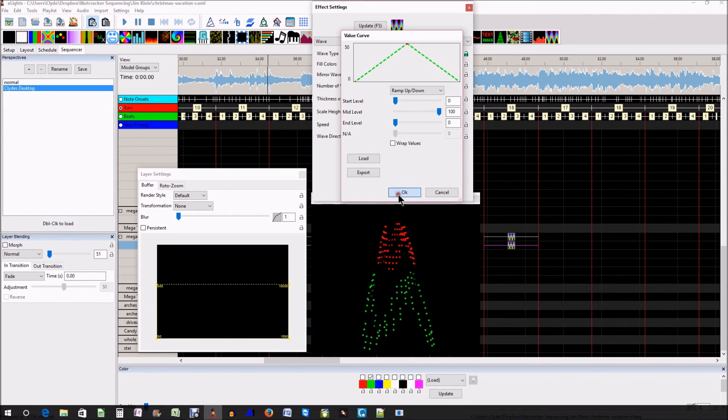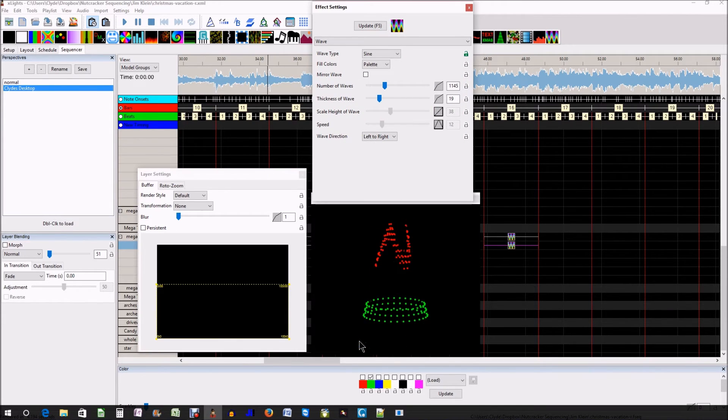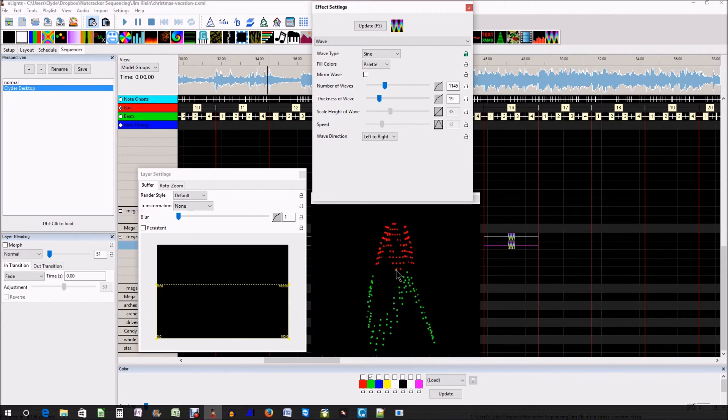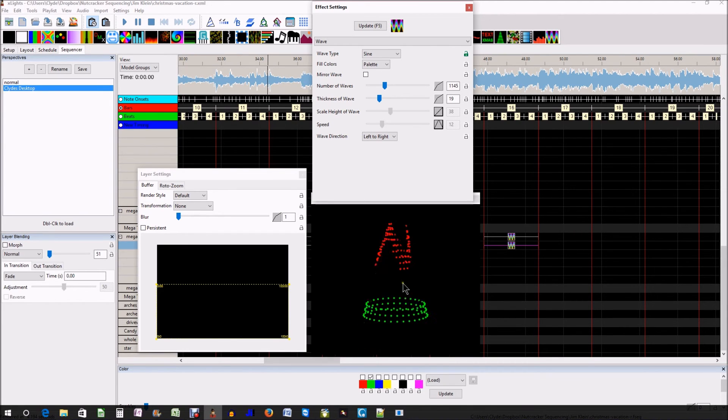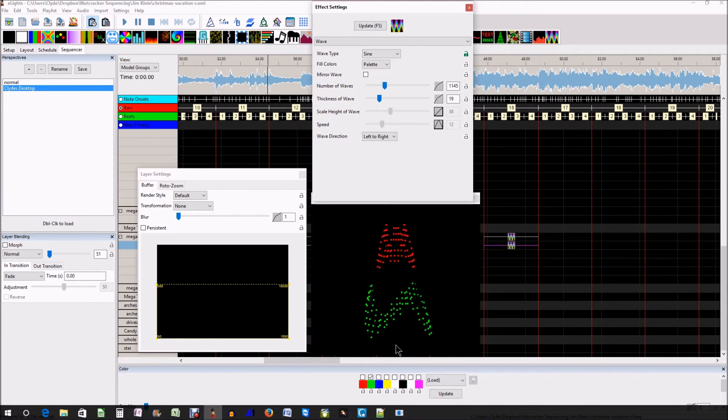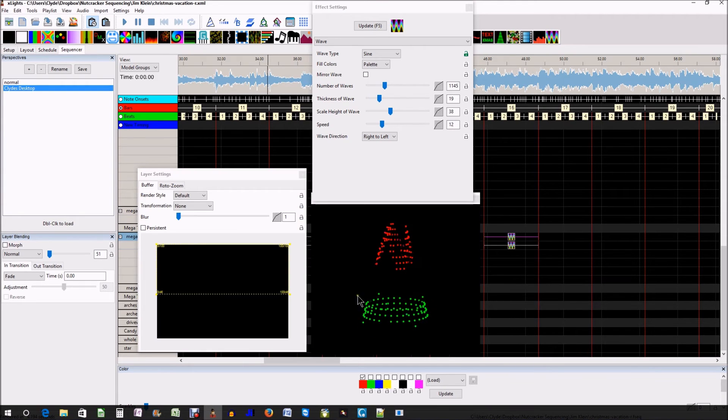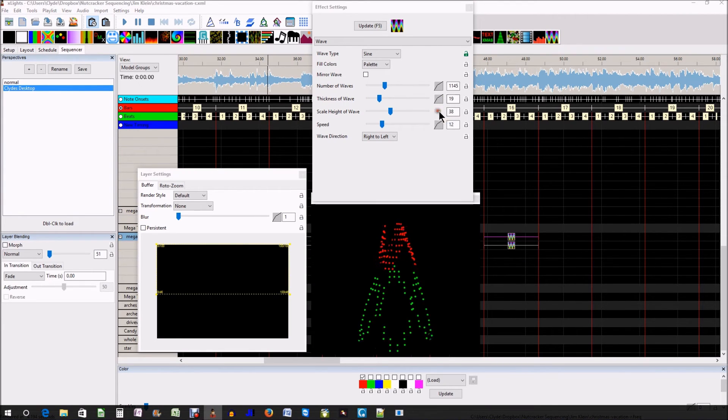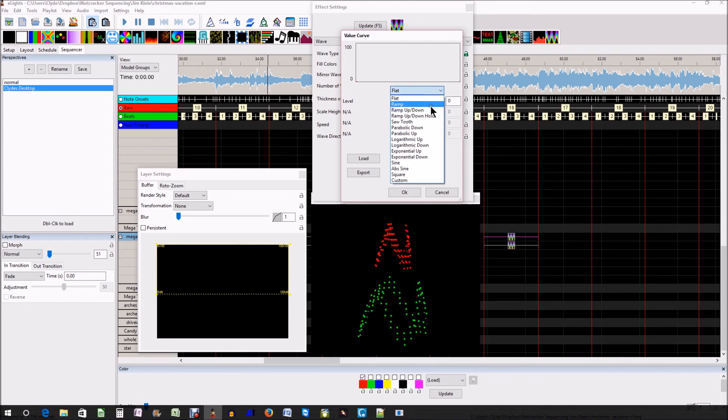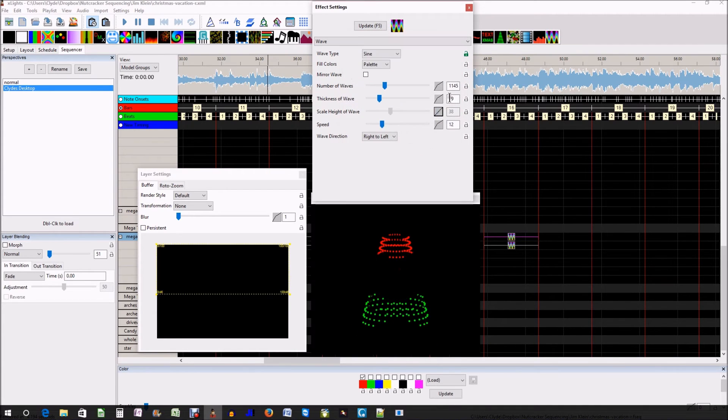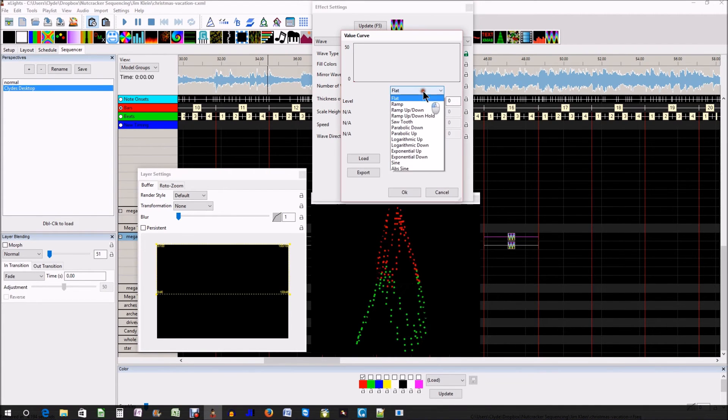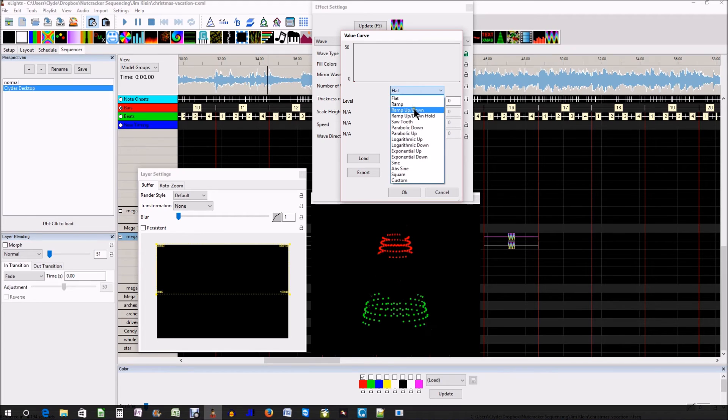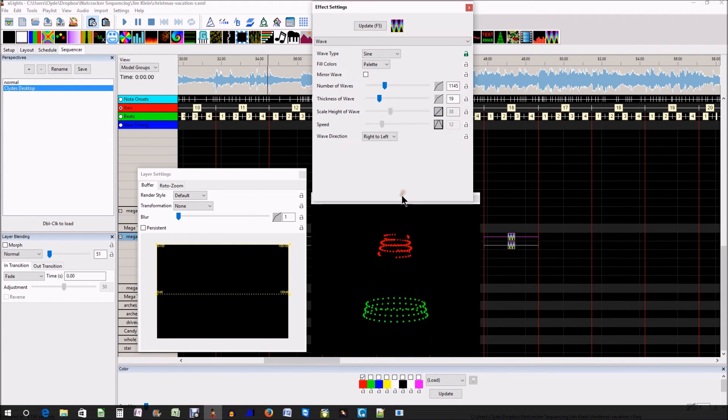So now you get to see what the value curve does as it takes over up into the rest of the effect, or into the rest of the mega tree. So it speeds it up, slows it down and that looks pretty interesting. So what does that mean? Well, what if you take the other one and you do the exact same thing to it? If you set your ramp and then you set your speed to ramp up down and click OK.